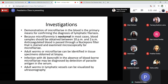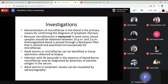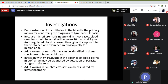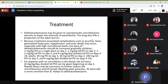A small dose of diethylcarbamazine (DEC provocation test) is given; after one hour, microfilariae appear in the blood. Adult worms and microfilariae can be identified in tissue specimens obtained at biopsy. In infection with Wuchereria bancrofti in the absence of blood-borne microfilariae, diagnosis may be made by detection of parasite antigen in the serum. Adult worms in lymphatic vessels can be visualized by ultrasonography, seen as elongated hypoechoic structures.